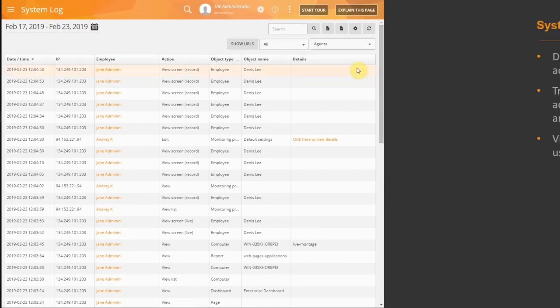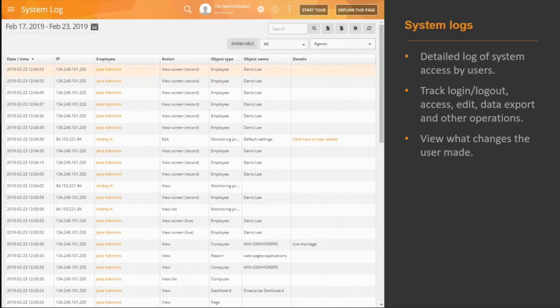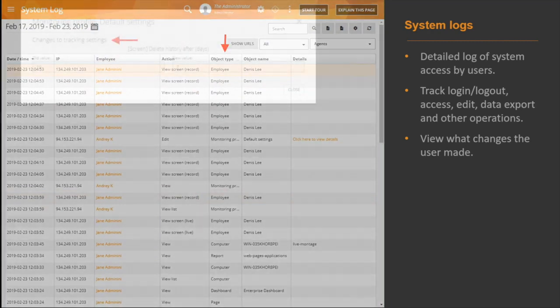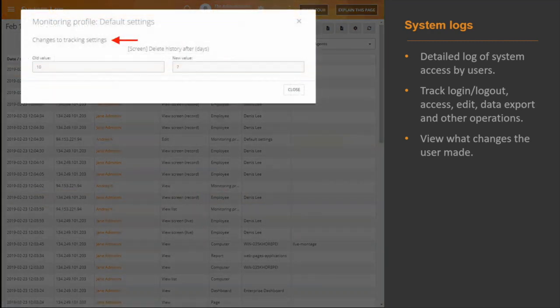TerraMind's immutable system log keeps track of system activities by date and time, IP address, employee name, what action they took in the system, what object they accessed, and the context of the action.